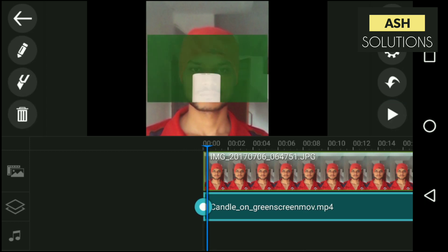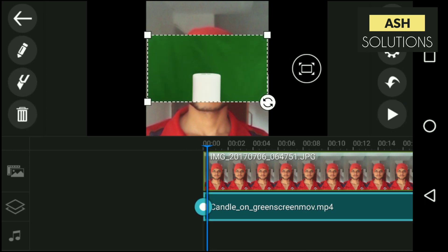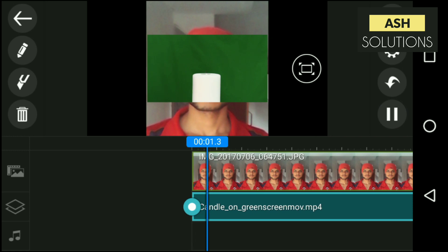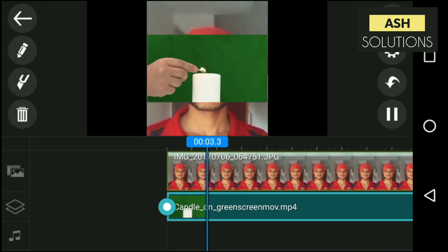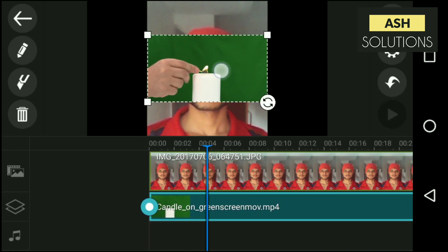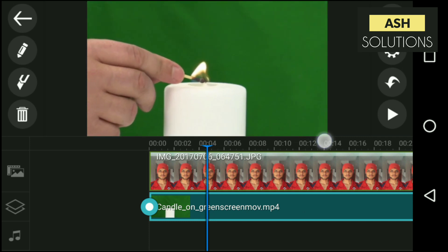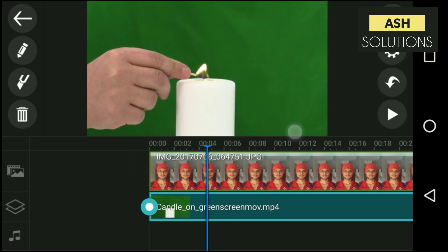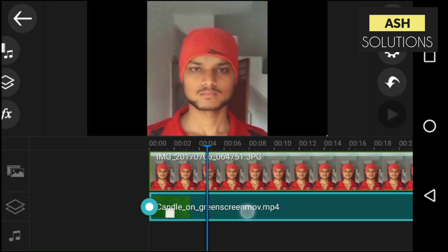So you can see that there's no connection in any way with the original video. What I'm trying to say is that it has no connection, but it's just a tutorial. I'll be showing you how to do it.